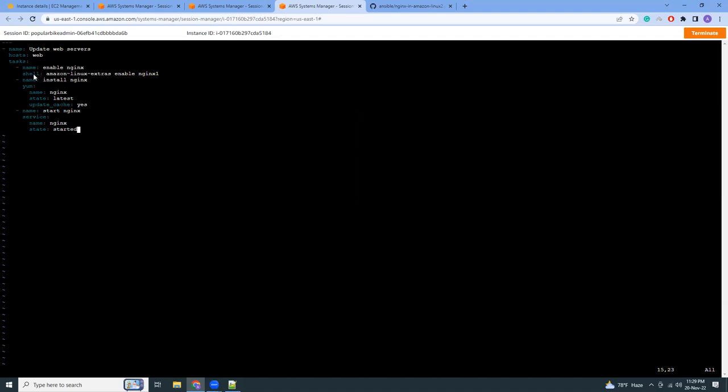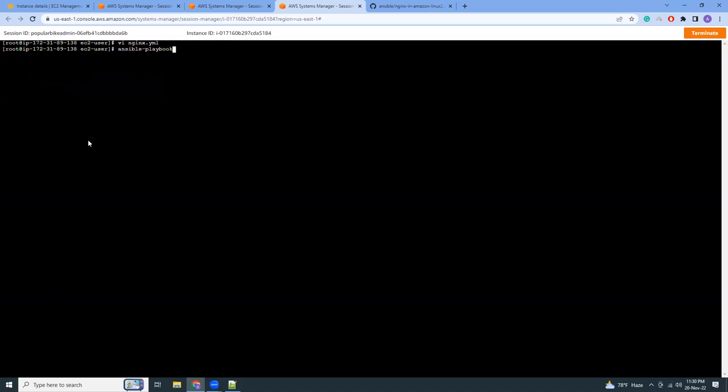And then the last task is start nginx. That's it, pretty simple. Save this. Now let's run this. The command is ansible-playbook nginx.yaml.